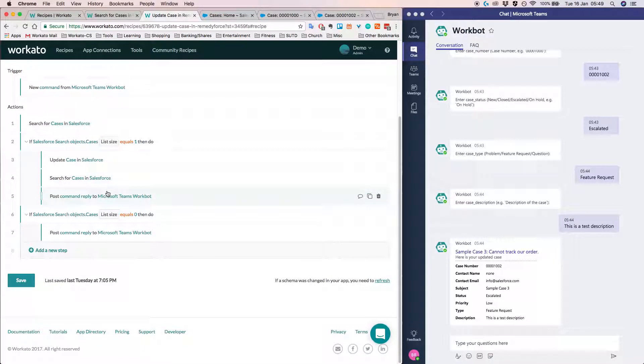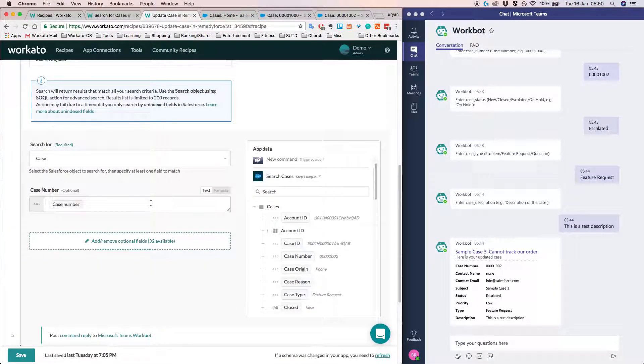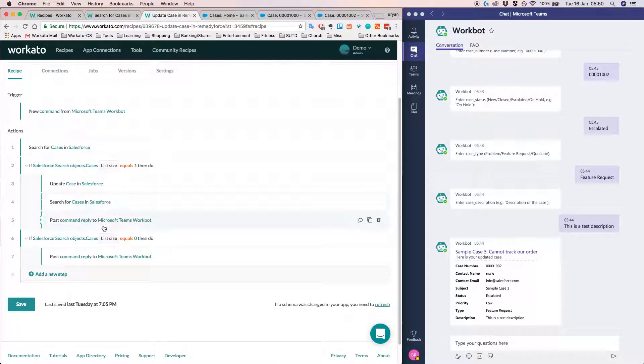And next, we're going to basically retrieve the latest case from Salesforce and finally reply to the user so that the user knows that we basically let the user know that whatever you've updated, it's indeed gone into Salesforce. And here are the results.